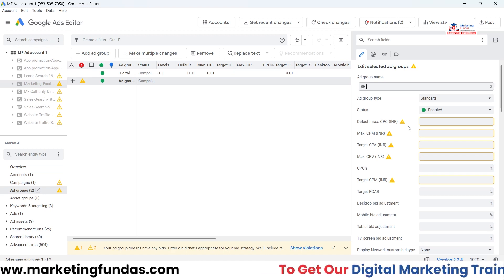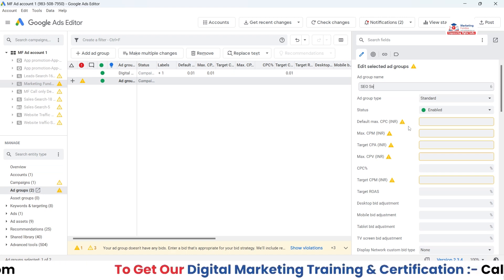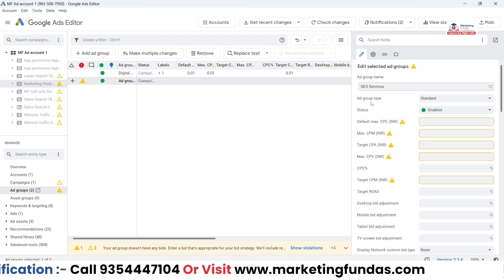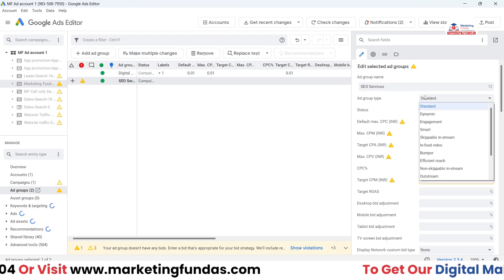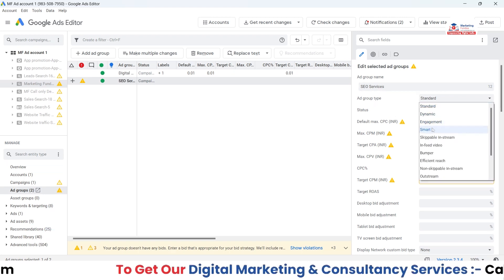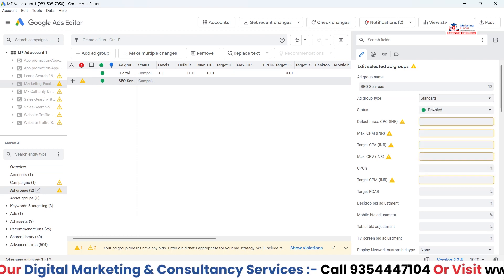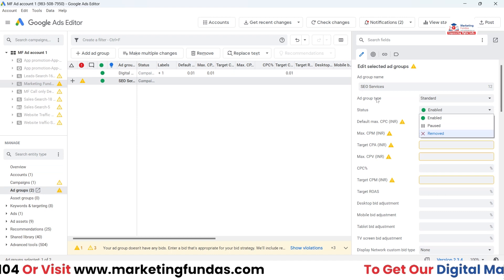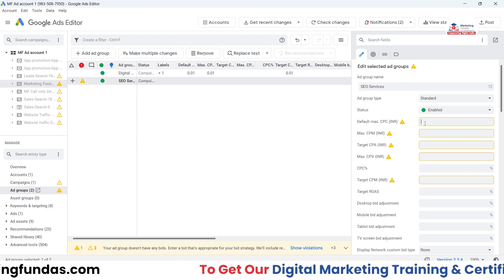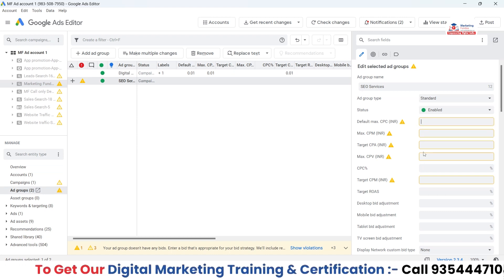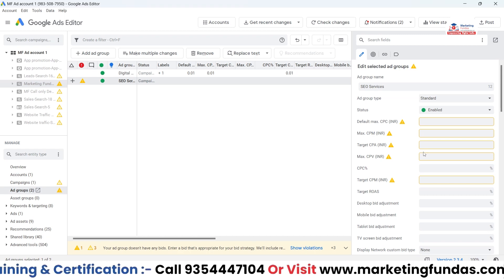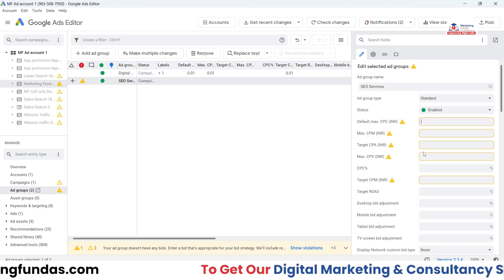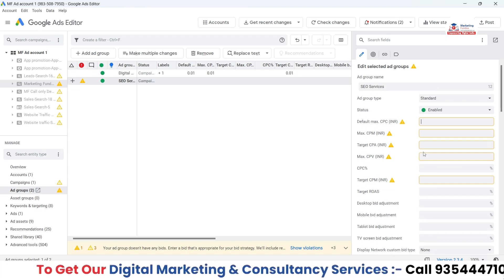Here is the data I need to fill in for the new ad group. Let's say the name of this ad group will be 'SEO Service'. Now I have to select the ad group type — the options are Standard, Dynamic, Engagement, and Smart. I'm going to select Standard.